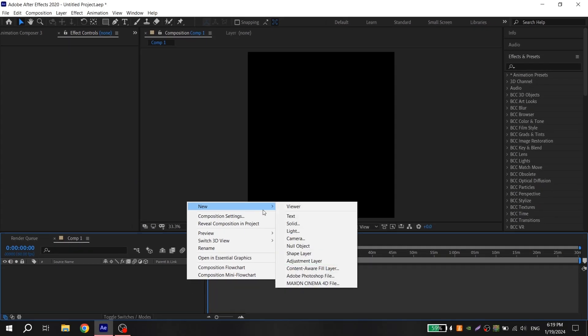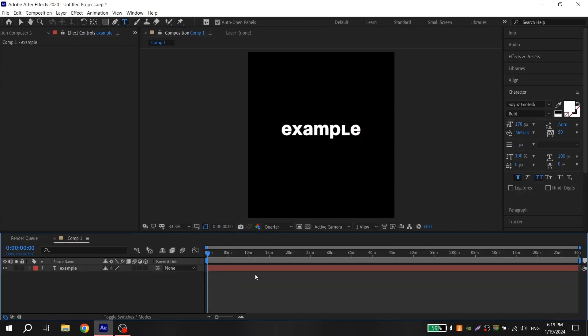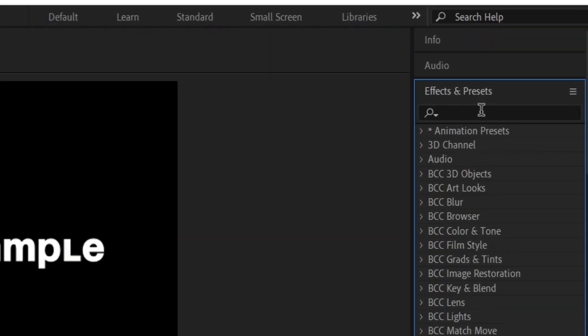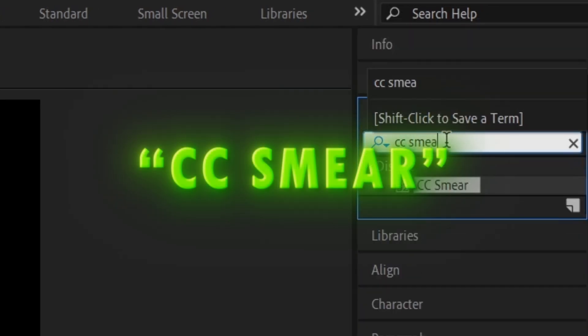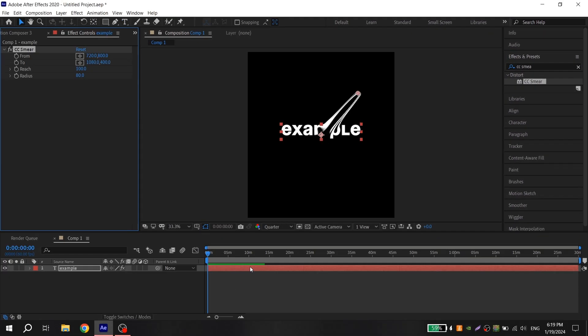After that, create the text. Write whatever you want and go to effects, find CC Smear and put it on your text layer.